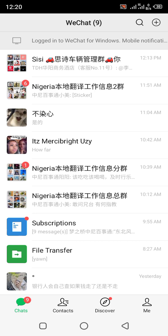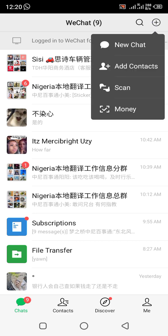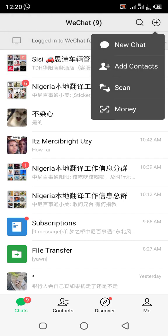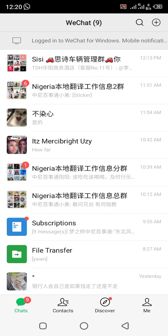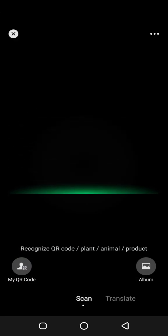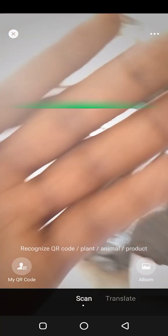Once you open your WeChat account, you click on the plus icon. Then if the person opens their QR code, you click on 'Scan.' Once you click on scan, you scan the person's QR code.